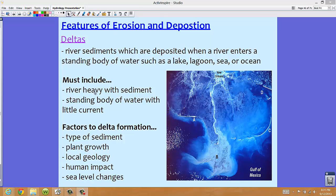So remember, a delta must include a river heavy with sediment which enters a standing body of water with little current. The different types of deltas will be determined by several factors such as geology and human impact.